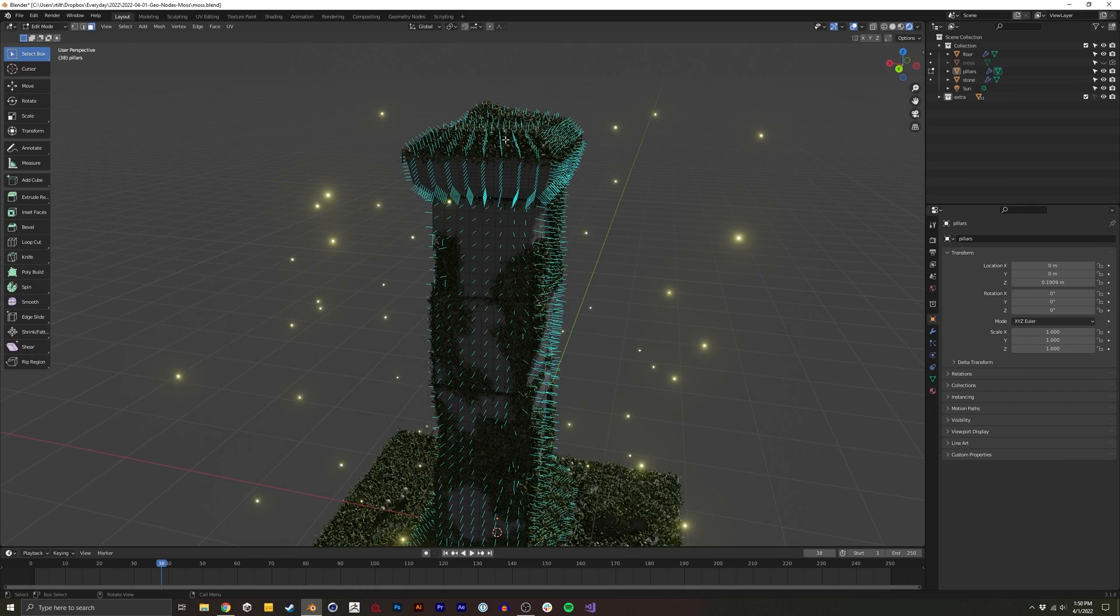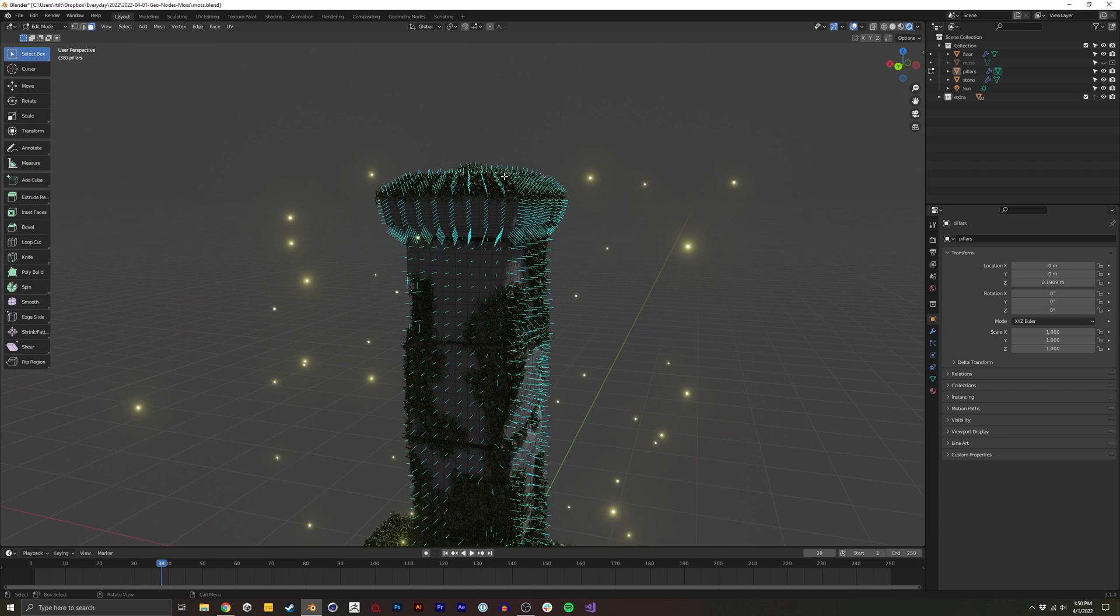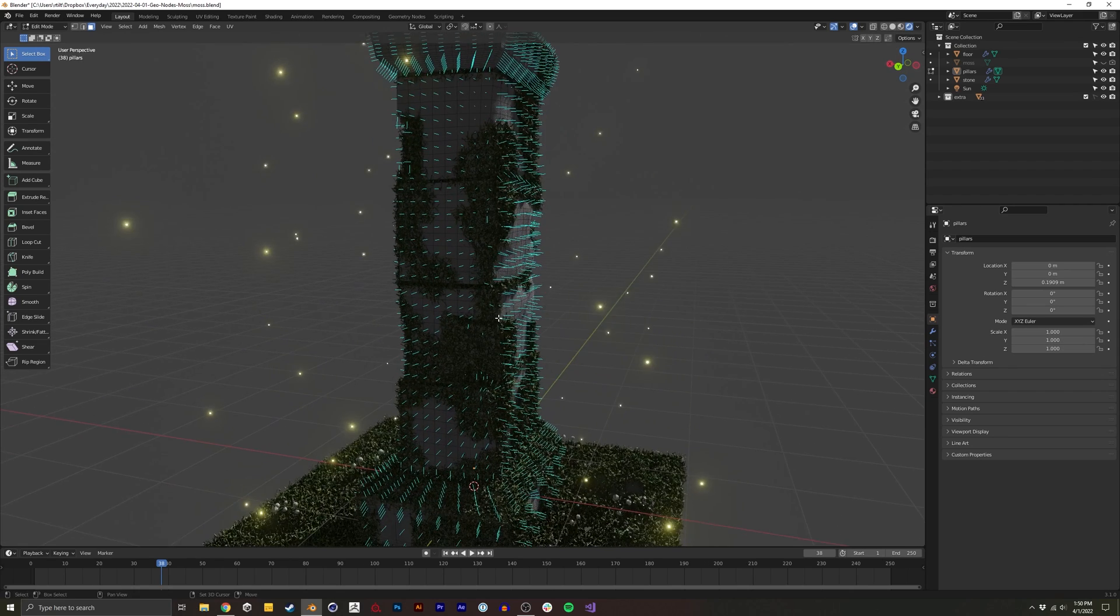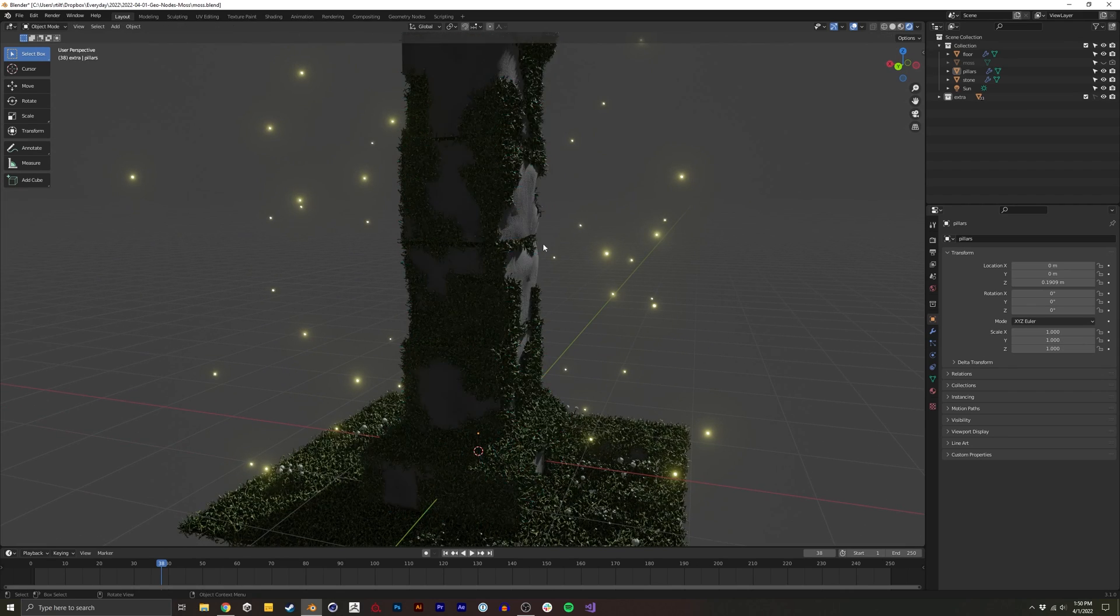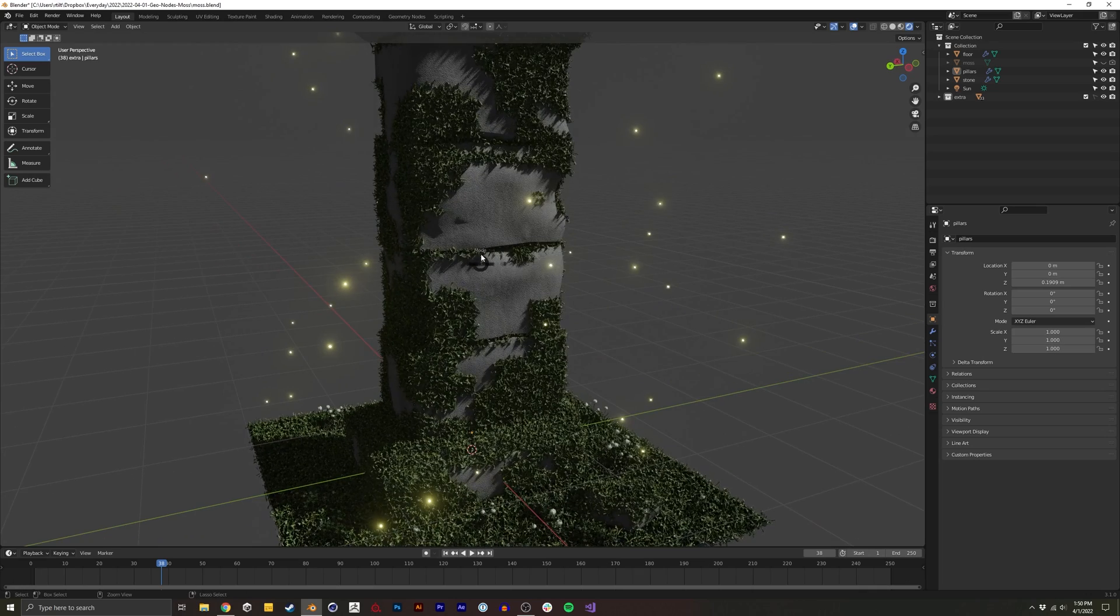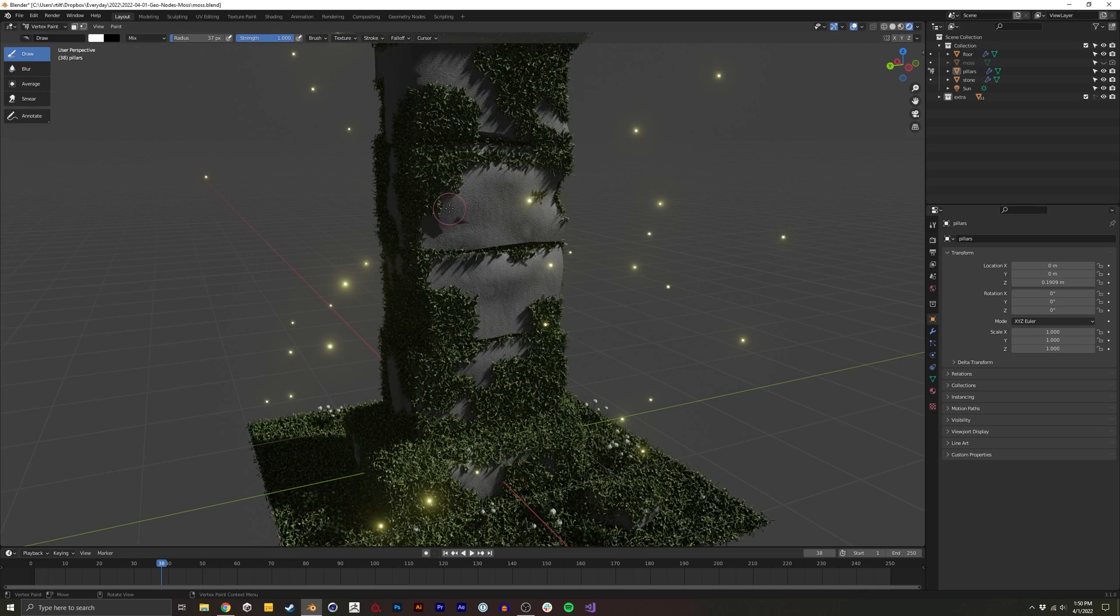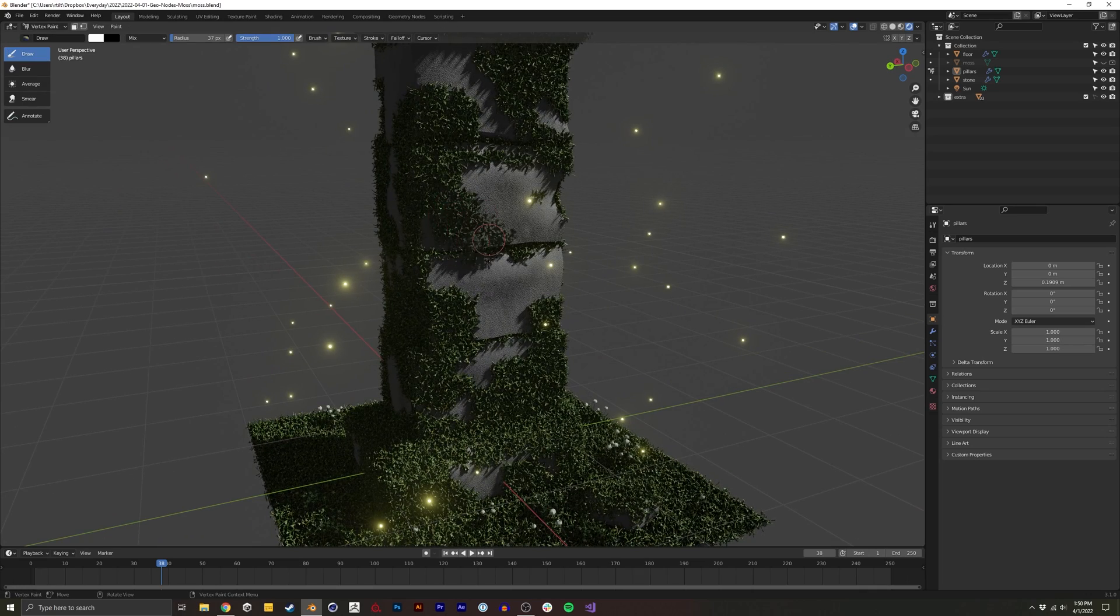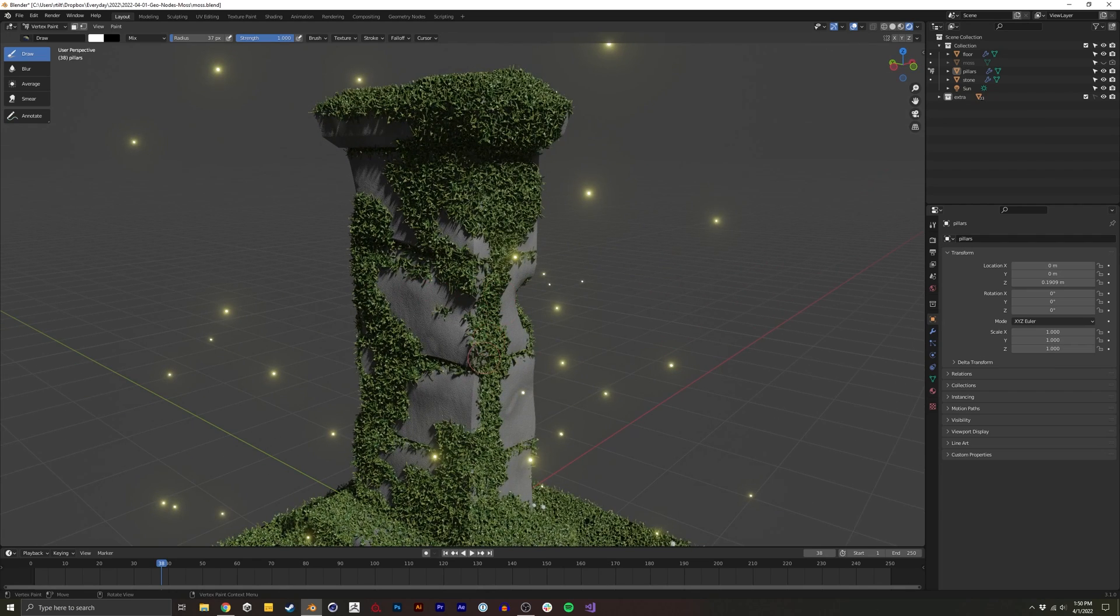One, where we take the normals of a surface and wherever it's pointed upwards, we're going to auto-apply moss. And two, we're going to also have the ability to vertex paint. So if we want to artistically add more moss in certain places, we can.